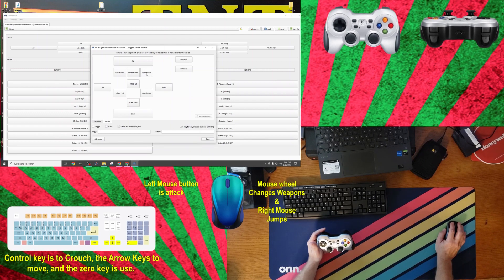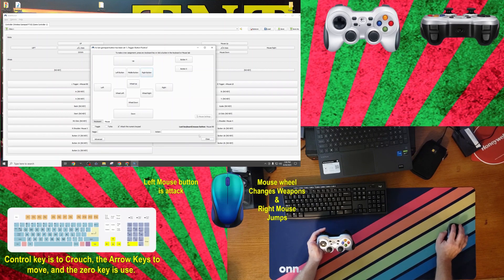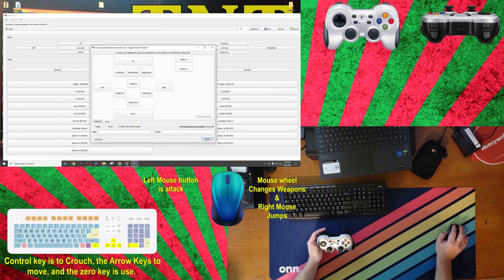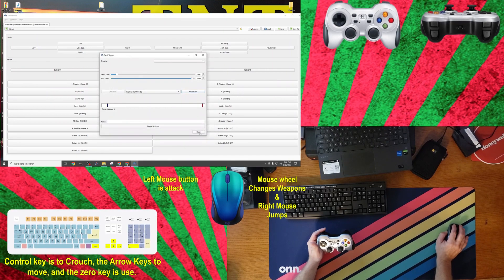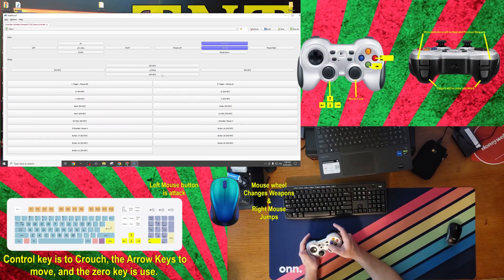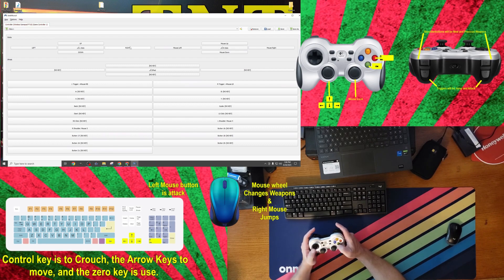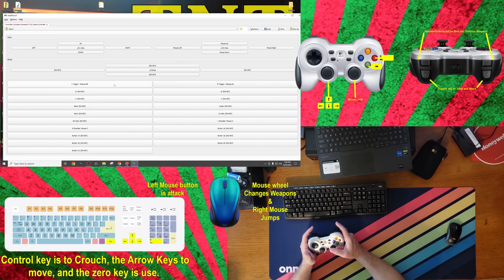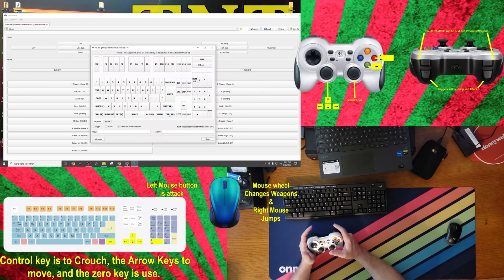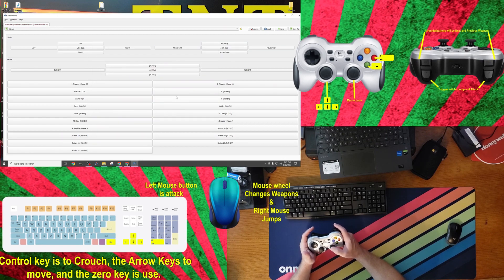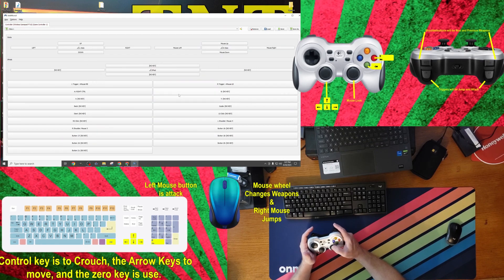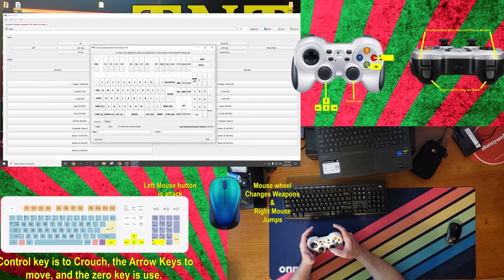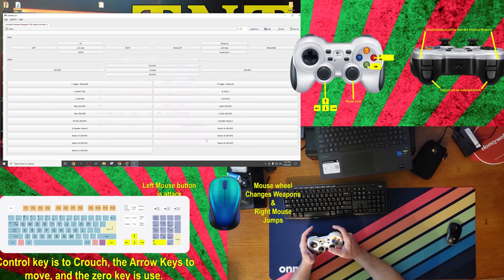That all said, once both triggers are done, you should now have 100% control of your mouse using the controller. The last two buttons that I want to assign to my controller are the right control key and the zero key on my number pad. These are done in the same manner as the others, and as they are simple standard non-analog buttons, we'll only have to interact with the standard keyboard or mouse selections.